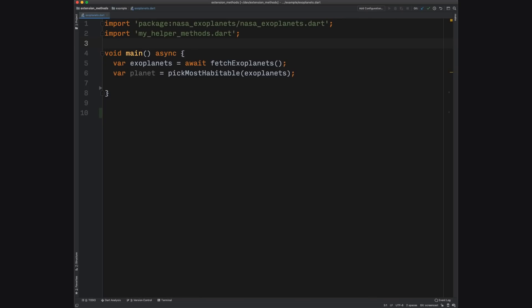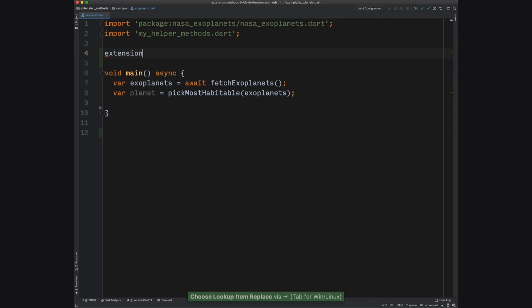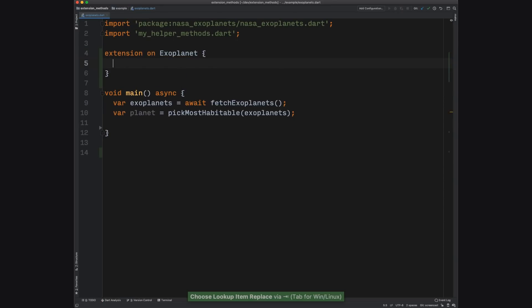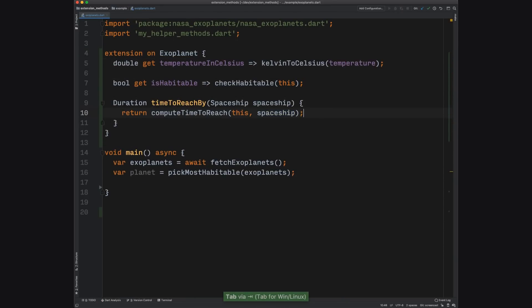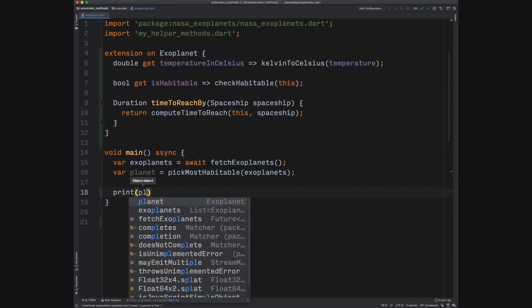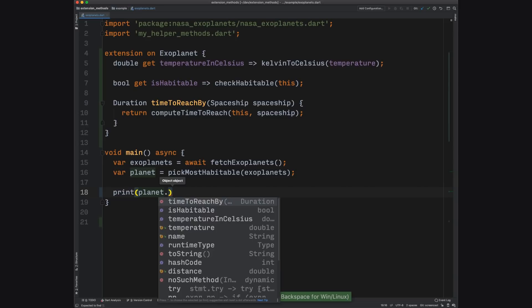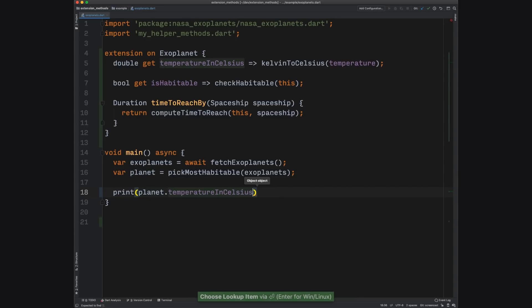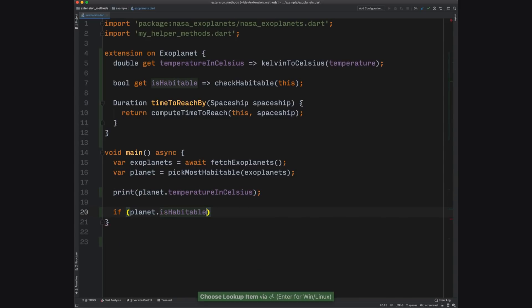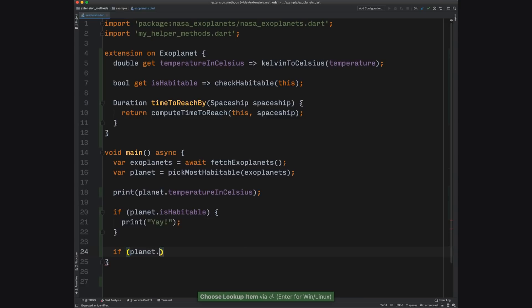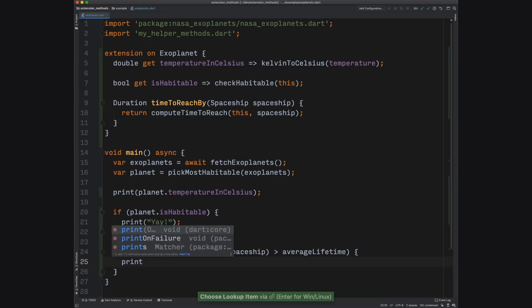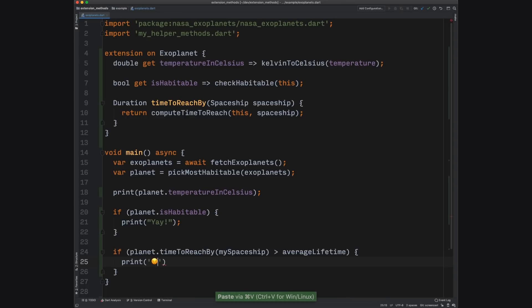You define an extension method by writing extension on some class, then curly braces, and then you just pretend you're in the class you're extending. Now you can use your extensions. Notice how the code now reads more like spoken English. Print planet temperature in Celsius. If planet is habitable, print yay. Also note how code completion helps you along the way. Code completion for extension methods works just like you'd expect if the methods were on the original class. I can write dot and a few letters, and I get what I want even if I sometimes forget what it's called.